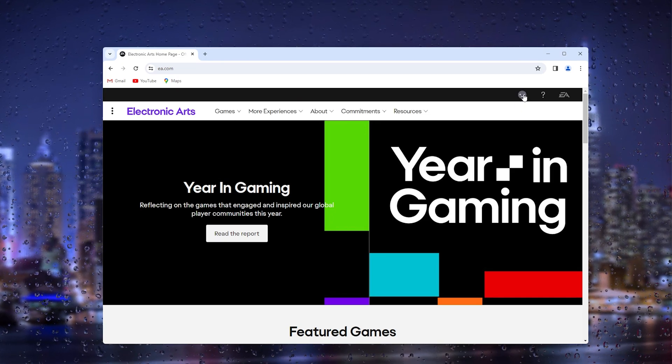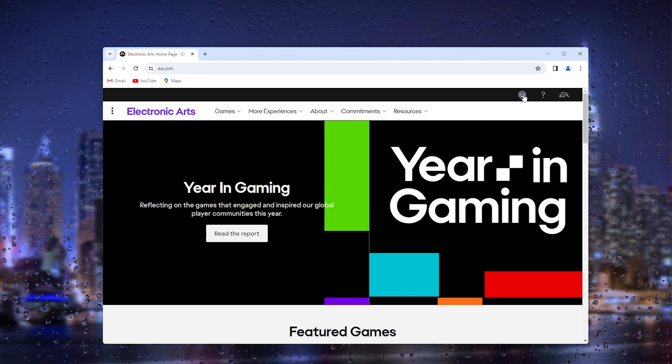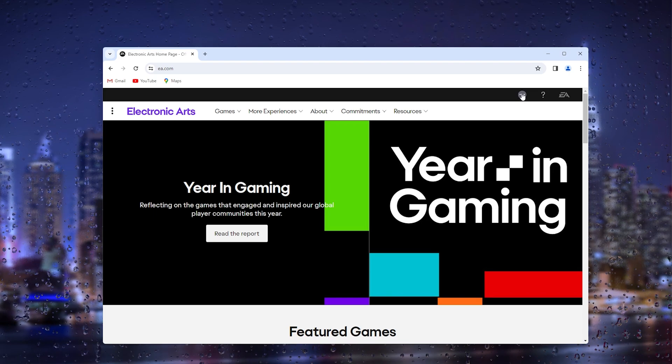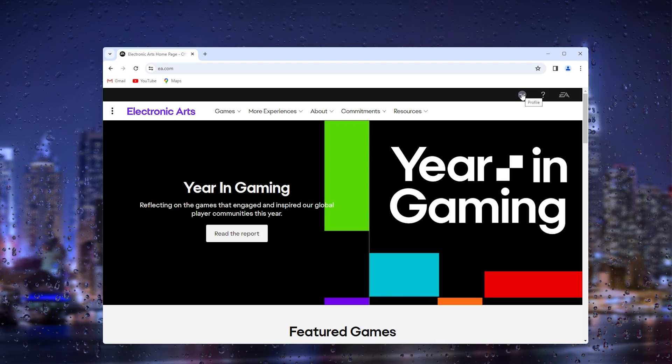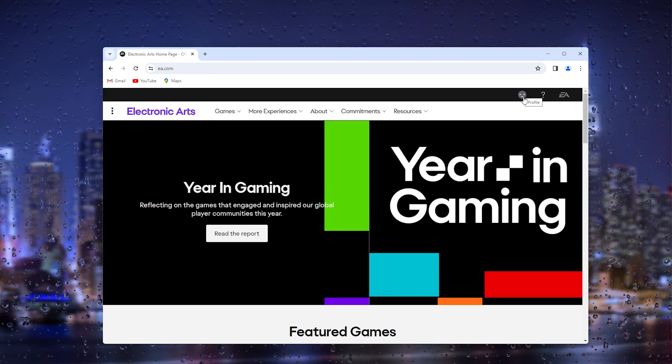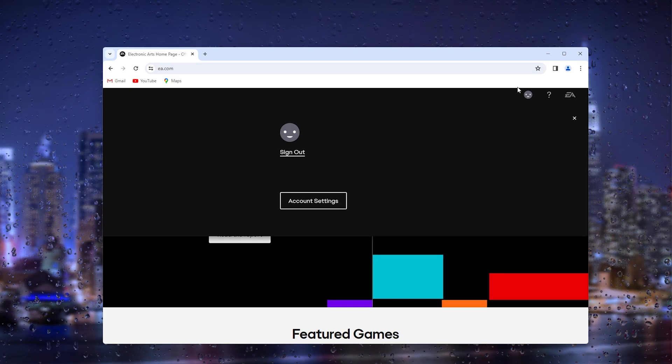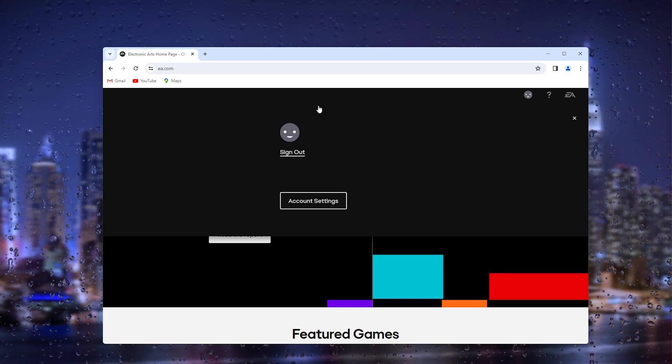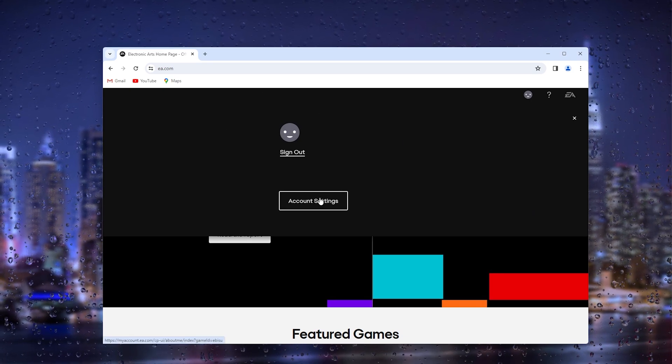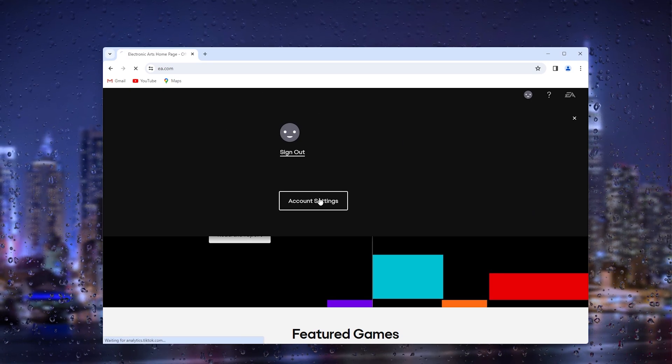Once you sign in, simply press it again and it will take you to this screen where you can click the account settings.